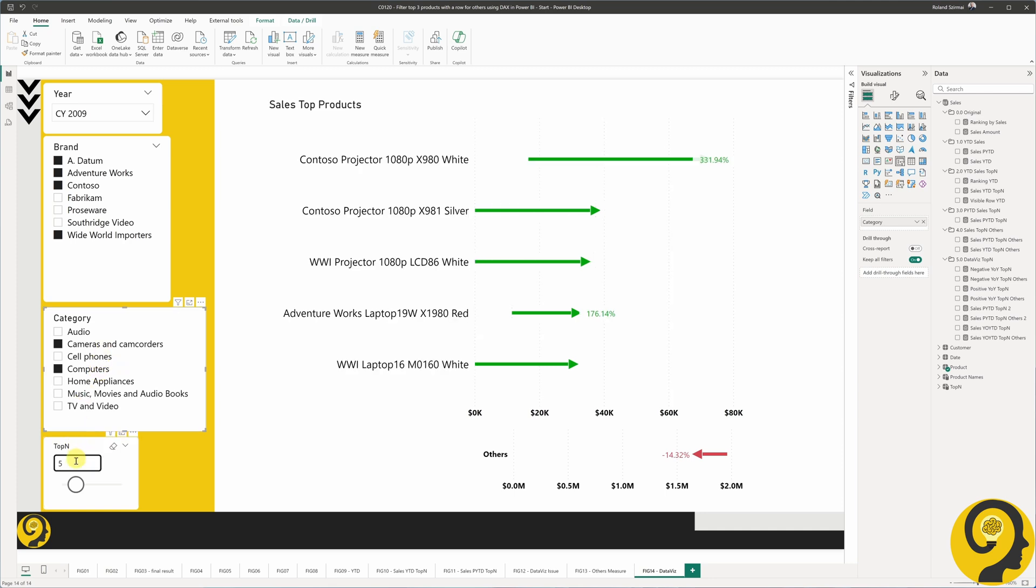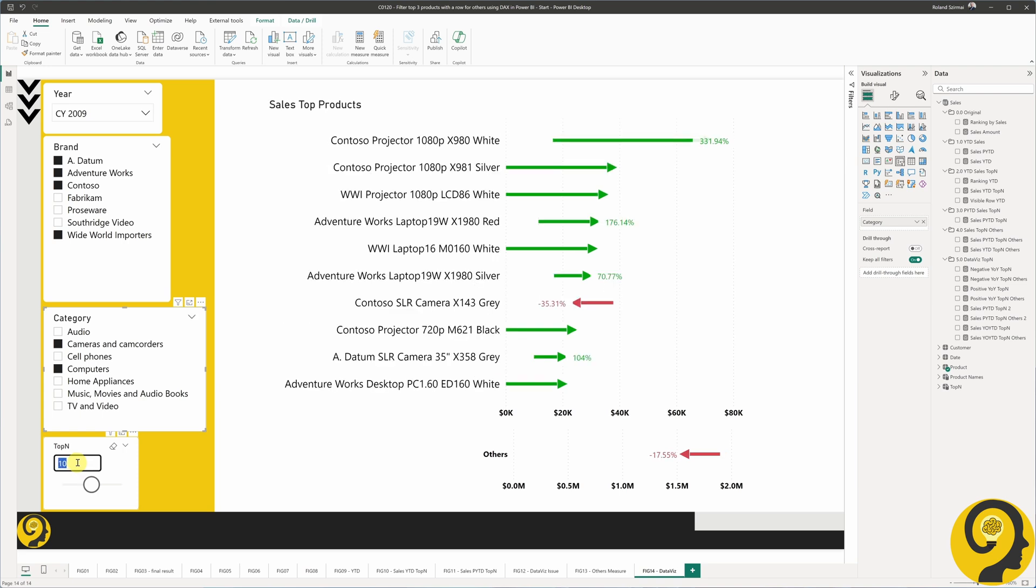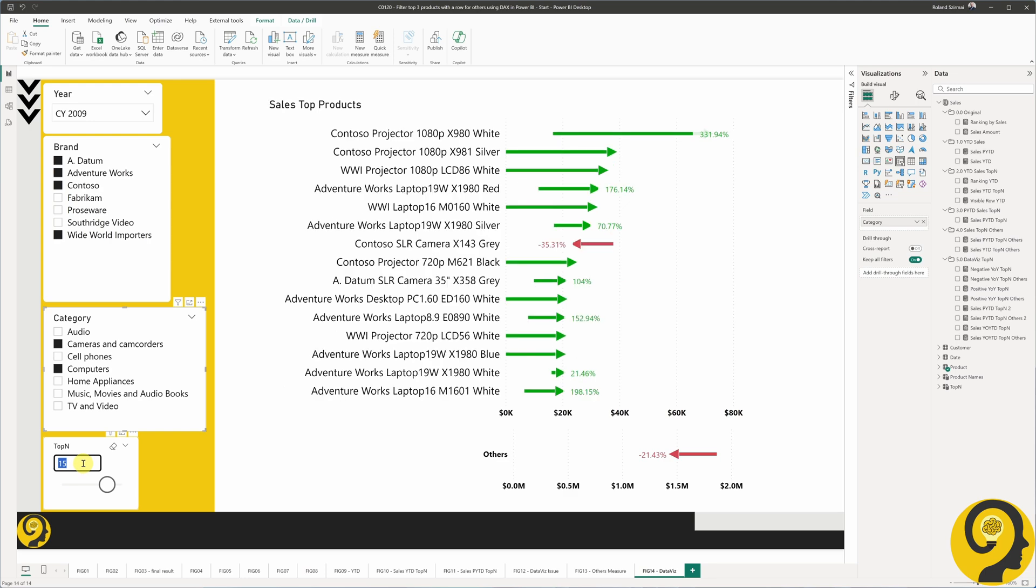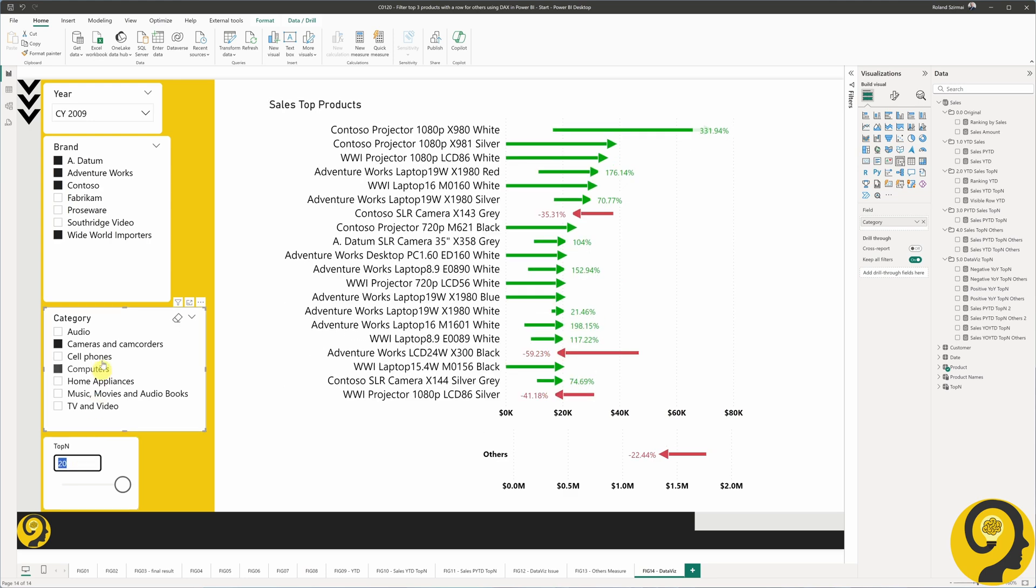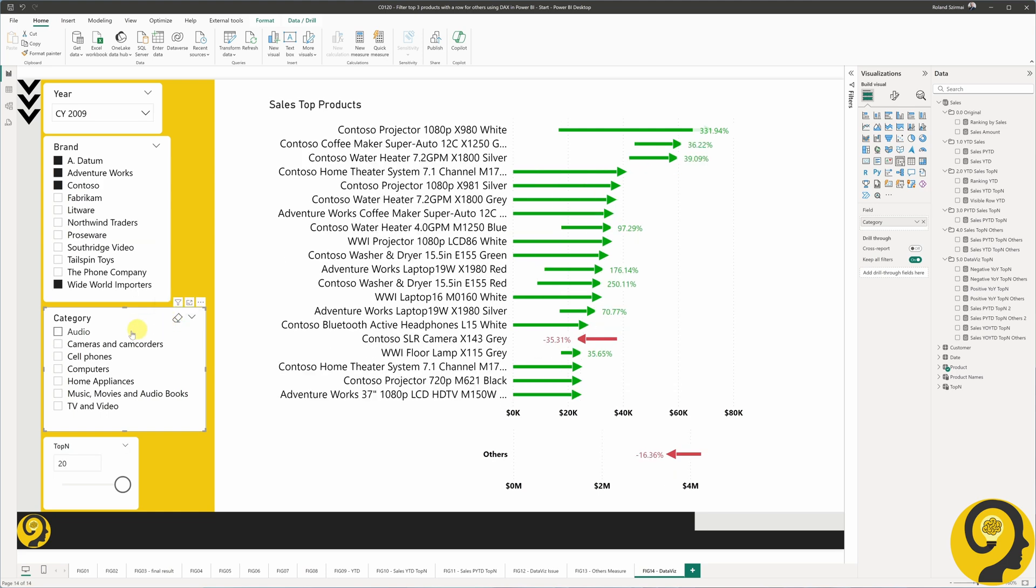We can add the category field as a slicer on the page to further enhance understandability. It's also a good way to visualize top 5, 10, 15, or 20 items with a year-over-year change, compared to the rest of the portfolio. Just like this. I truly believe this is a very impactful and insightful visualization.